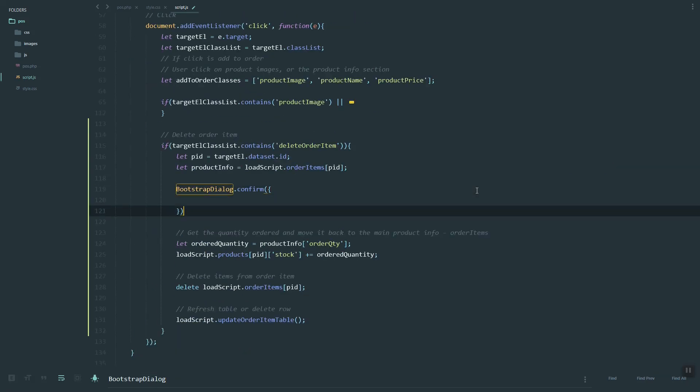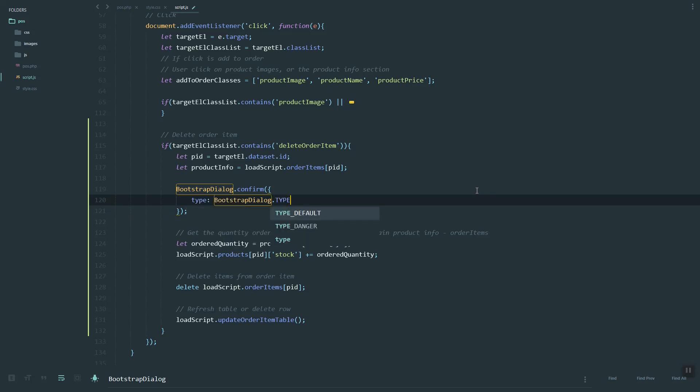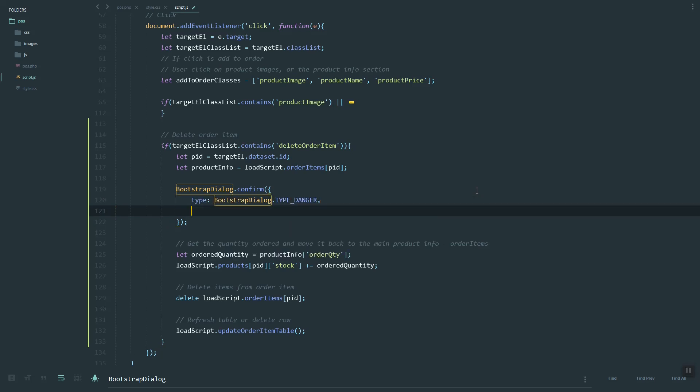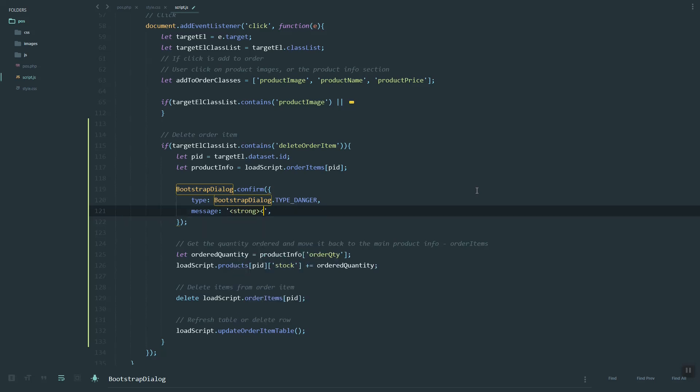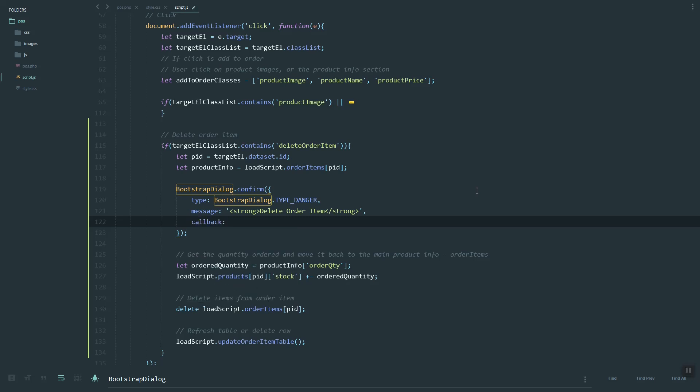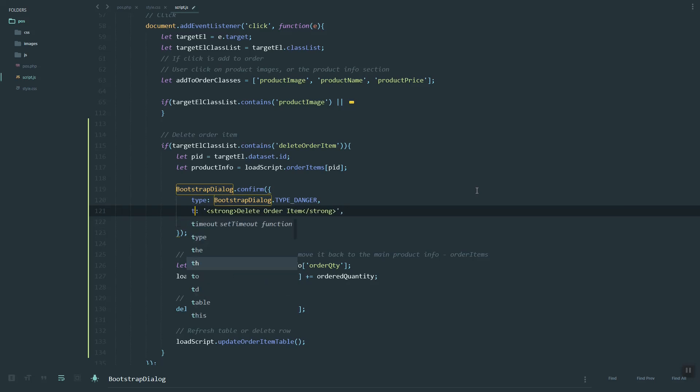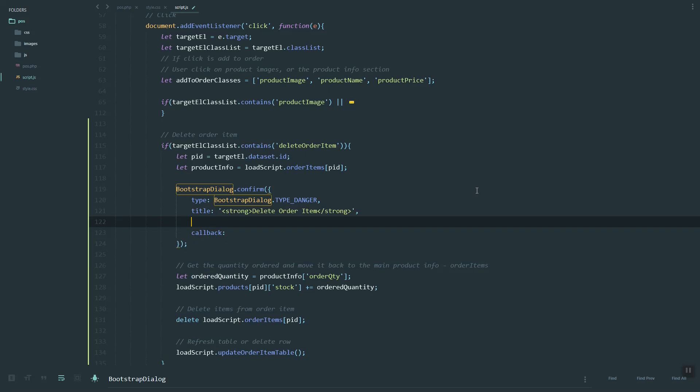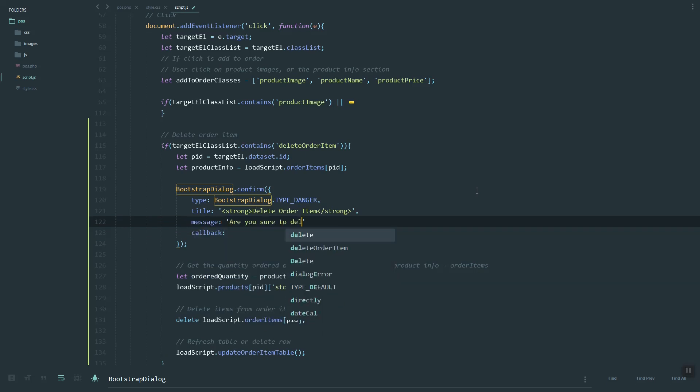Here, type danger. Then inside, let's add a message: delete order item. Let's make this one a strong element. Then the callback. That would be the title, but the message is this one.